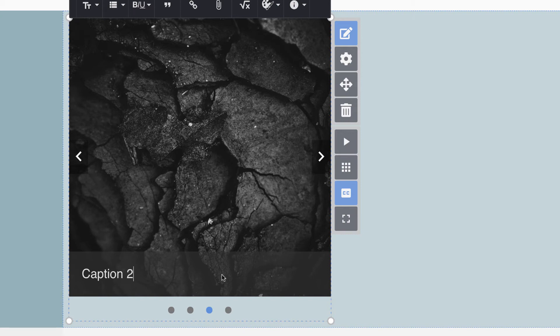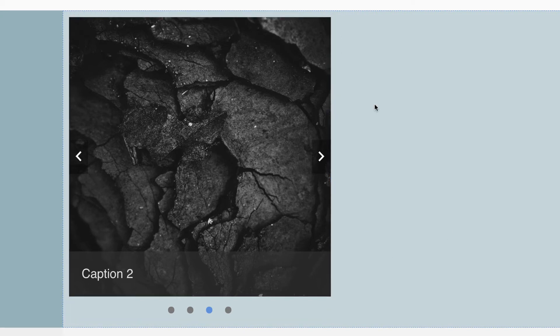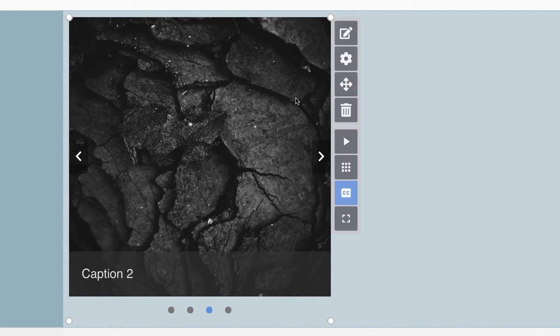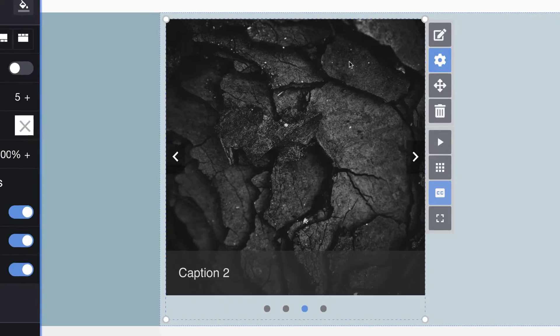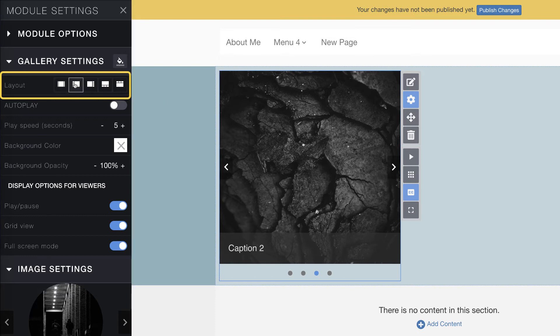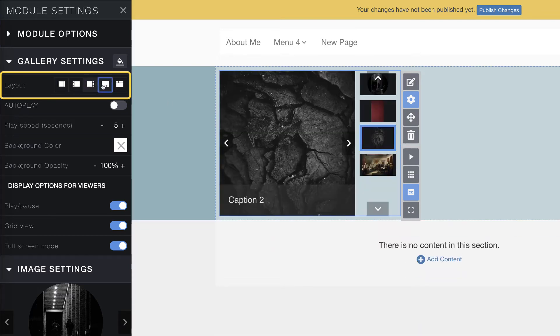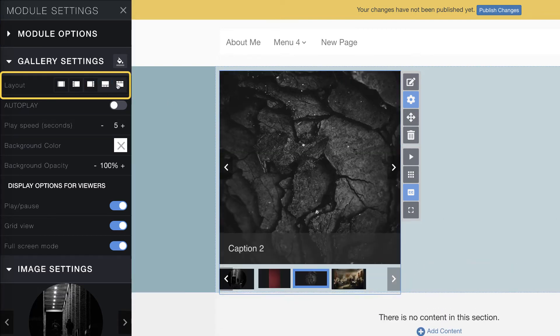We will now cover two basic settings for the gallery module, layout and autoplay. Click on the settings icon. There are several layouts you can choose from, each providing thumbnails of the images in your gallery. Each layout positions the thumbnails in different locations around the gallery.